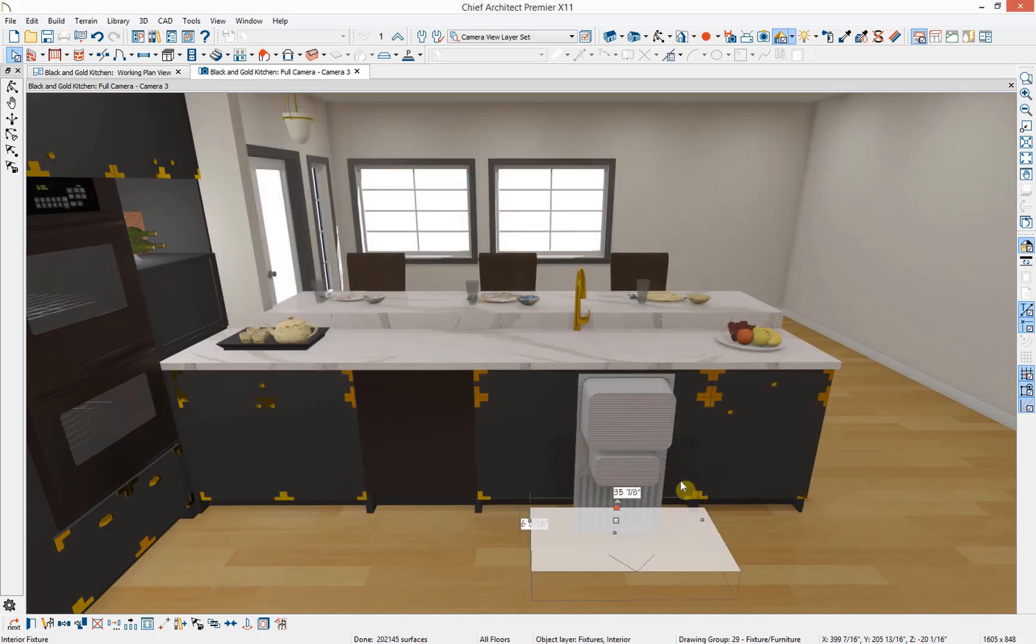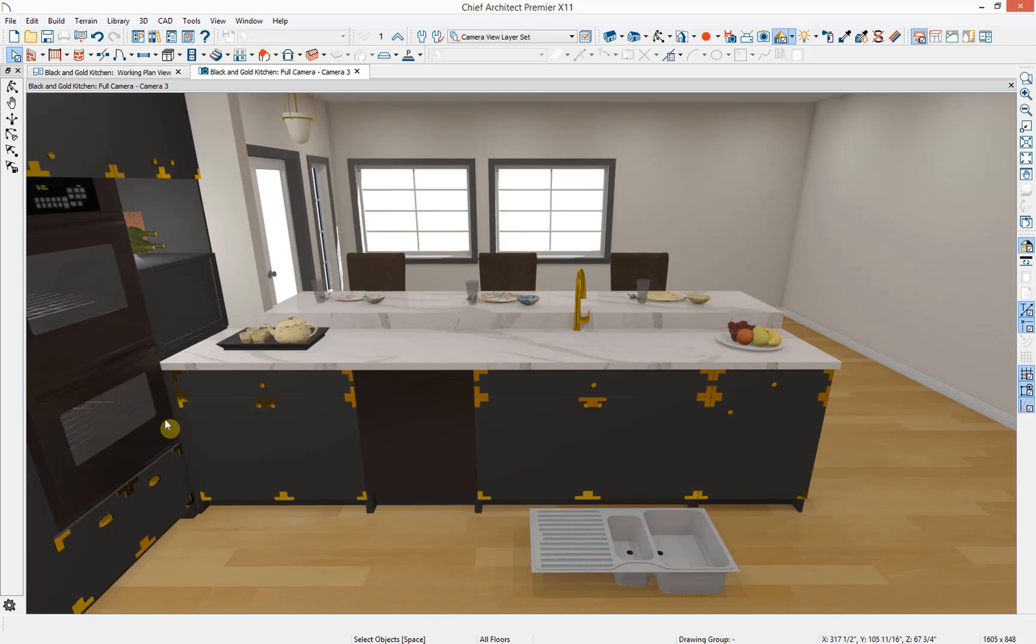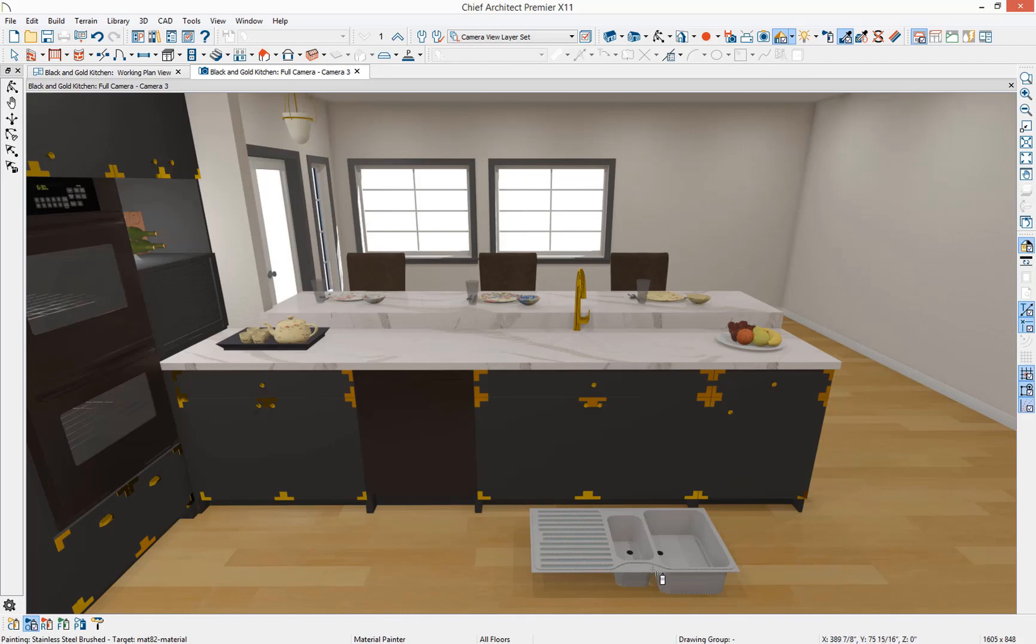Now we have that sink sitting flat. Let's adjust the material on the sink to match the stainless steel material of the dishwasher and the oven. I'm going to use my material eyedropper, select the stainless steel material, and then apply it to the sink.